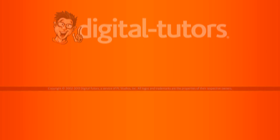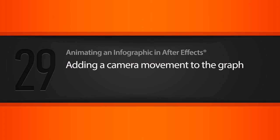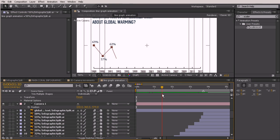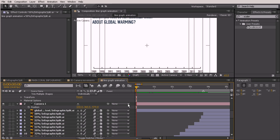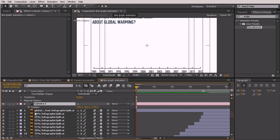In this lesson we're going to be adding the animation for our camera with our line graph. I went ahead and finished up the animation of the dots and the numbers popping on, so now what I want to do is add some camera animation. Let's just go ahead and scrub forward a bit here.